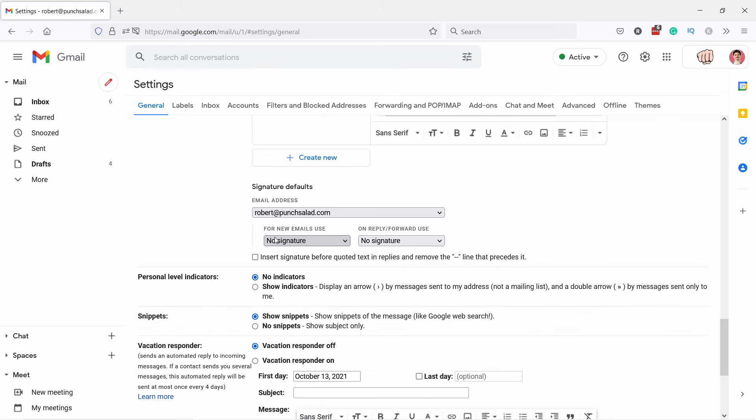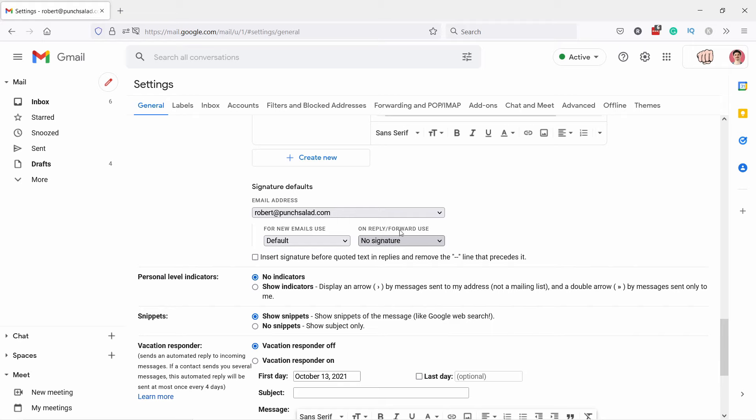few settings. You can choose to show this signature always when you start a new email, and I'm going to select that. On reply or forward, it will also show you the signature if you want to. I'm not